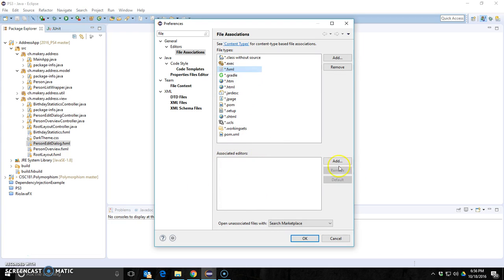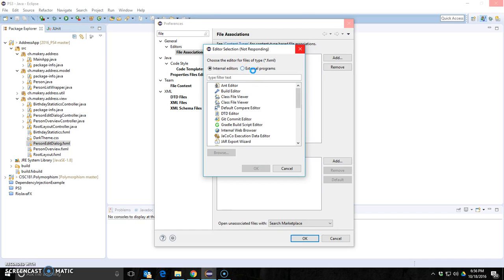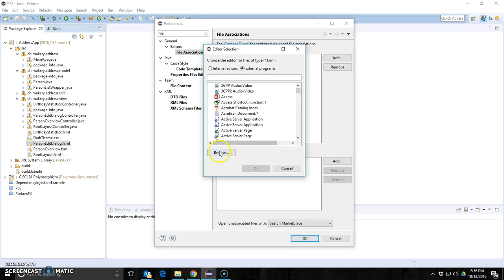And now I'm going to tell it the associated editor. I click add and it's an external program. I got a whole bunch of external programs on this machine and it's thinking. There we go.